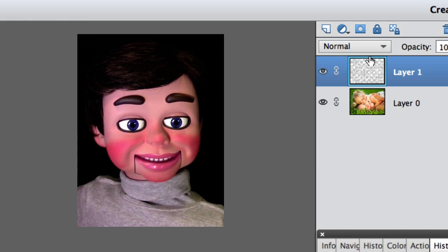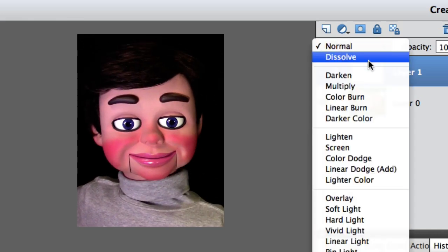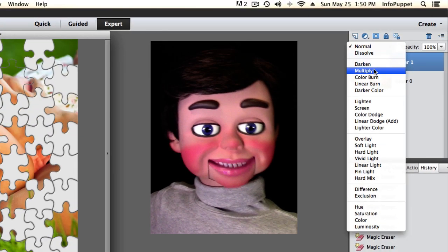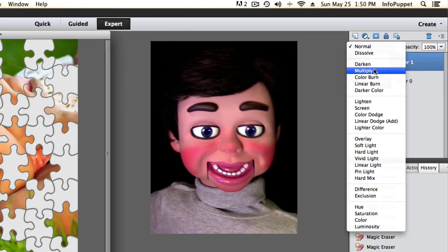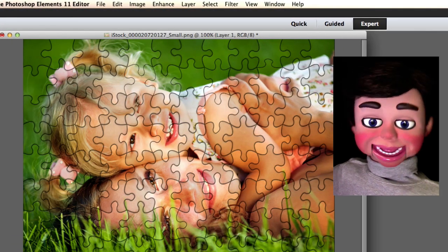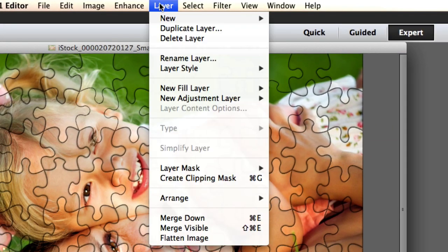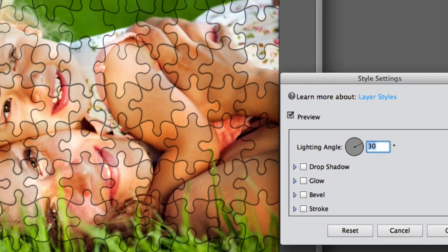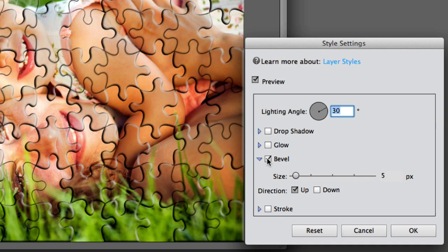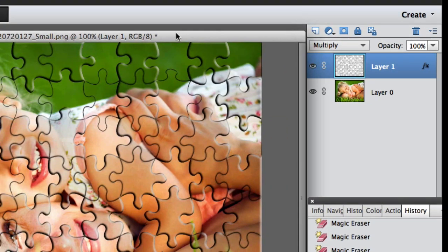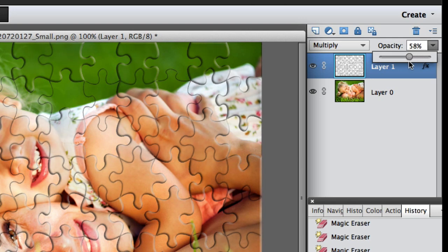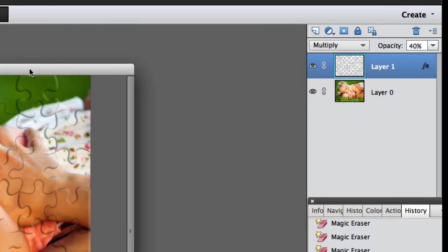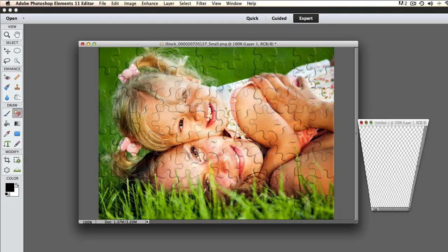Now we're going to change this from a normal layer to multiply. I don't like addition, but multiply will work. Now we're going to go to layer, layer style, and style settings. I'm going to put that bevel on. The bevel's at five right now, and I'm just going to click OK. Look at that bevel! It's a little bit too loud, so we're going to bring the opacity down, which means transparency, to about 40%.